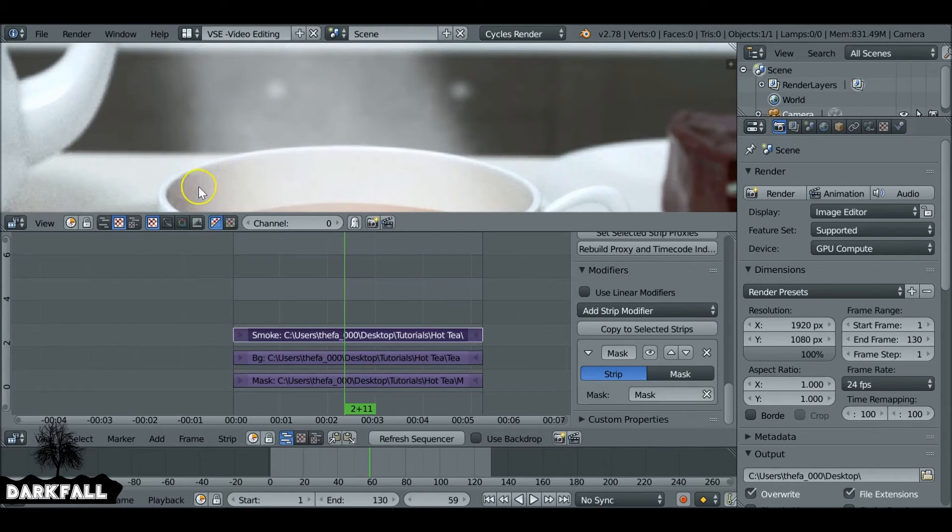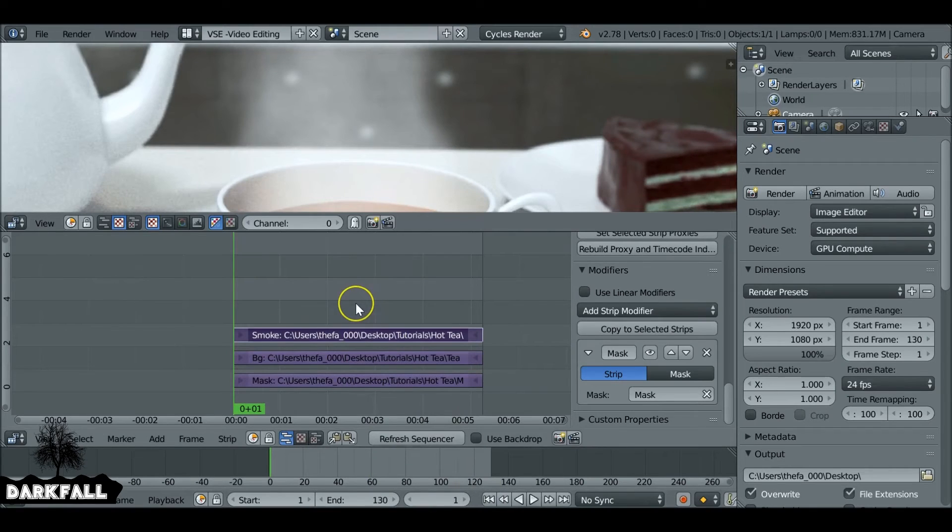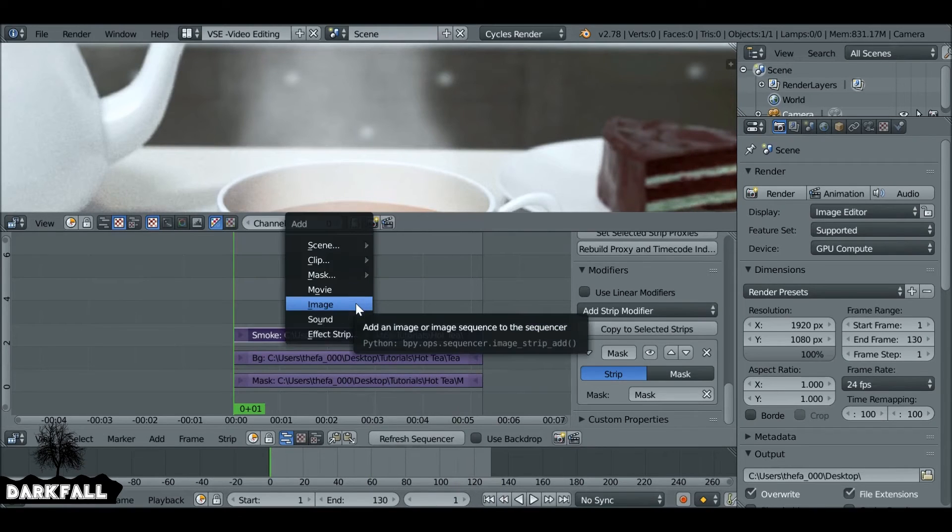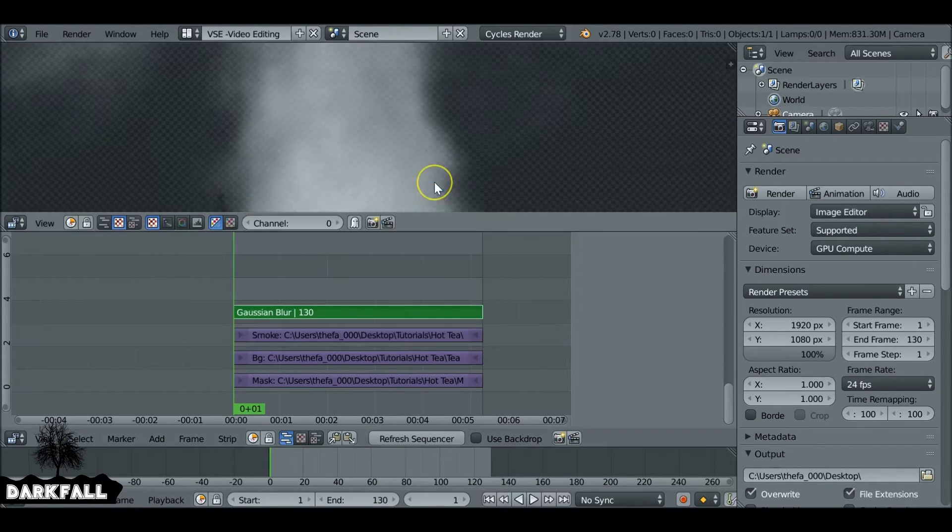But now we've got them masked out, we can change a few things. We see the smoke doesn't have a lot of detail. What we can do is with the smoke selected, Shift+A and add in an effect strip, Gaussian blur.